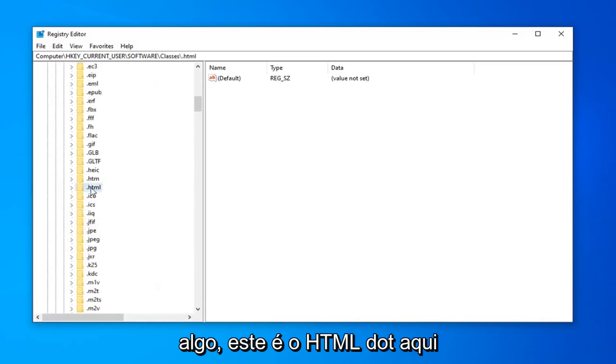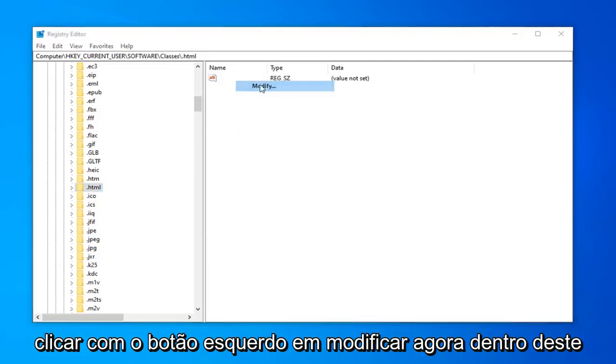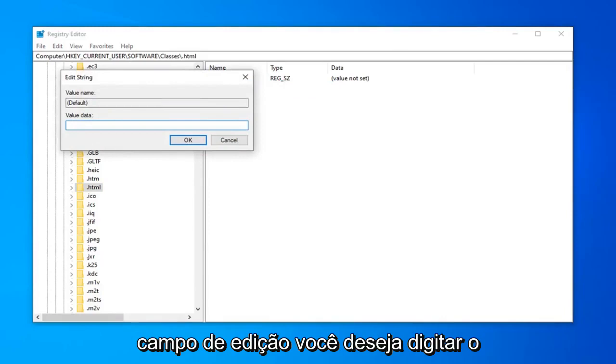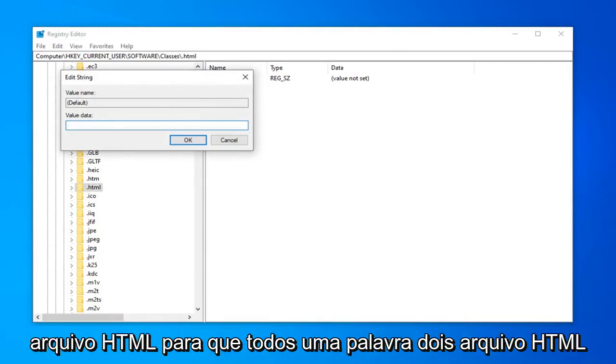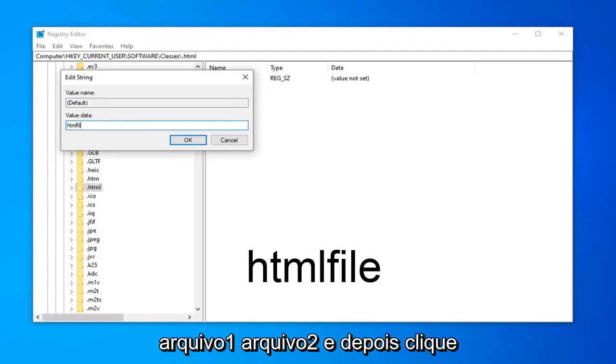Right here. Now the default value on the right side, you want to right click on it, then left click on modify. Inside of this edit string field, you want to type in html file. So all one word: html file, H-T-M-L-F-I-L-E.